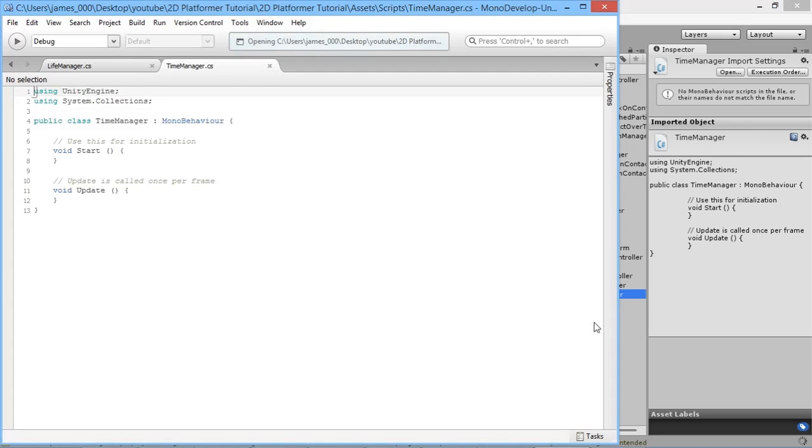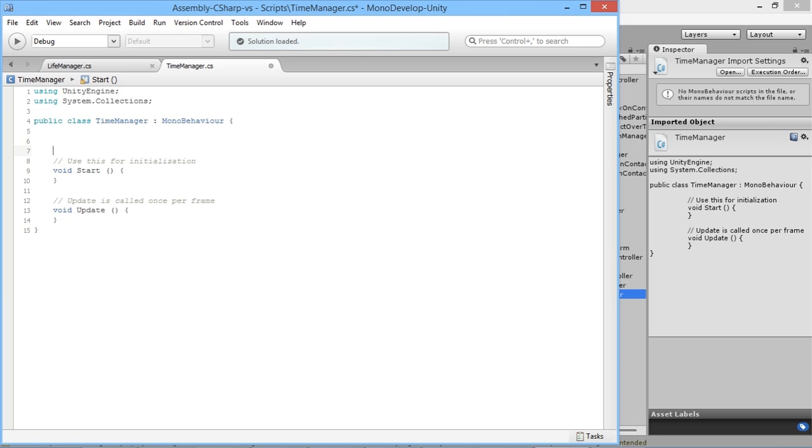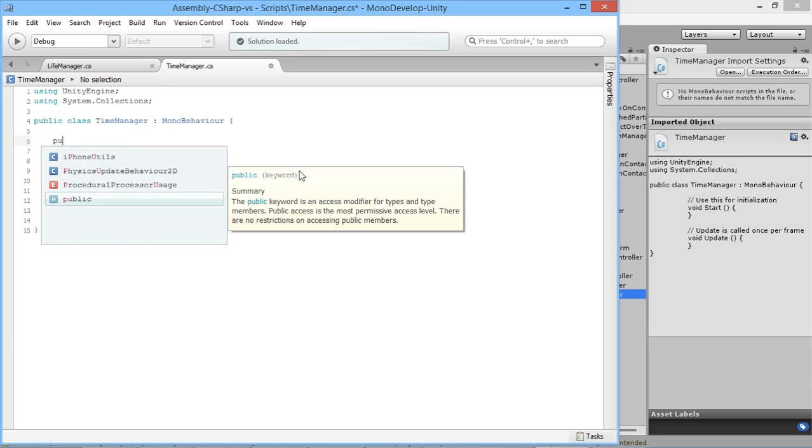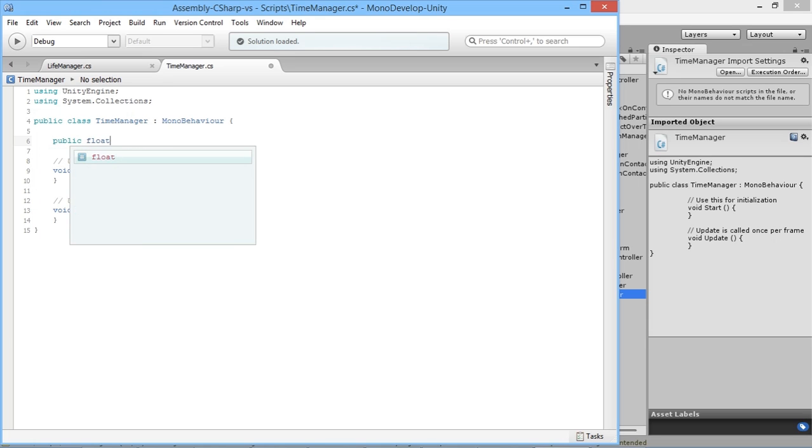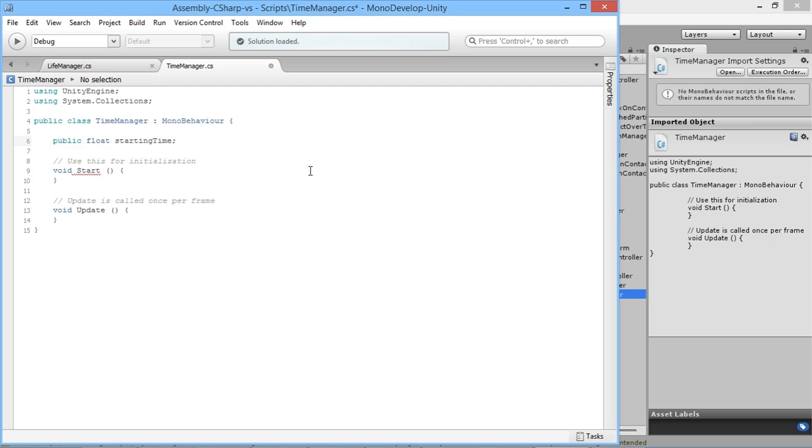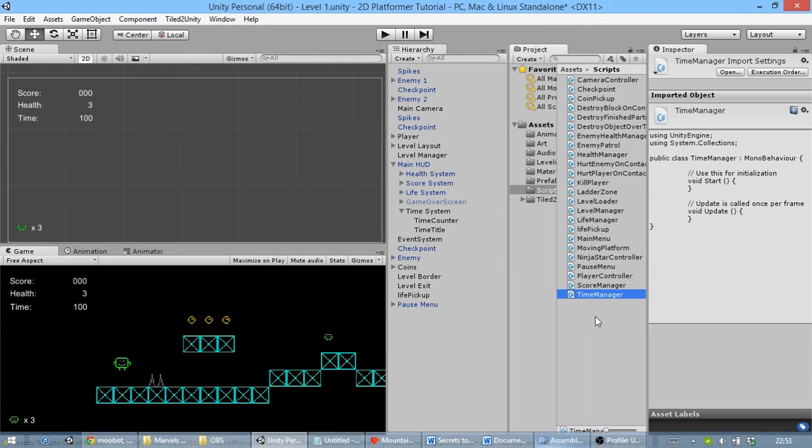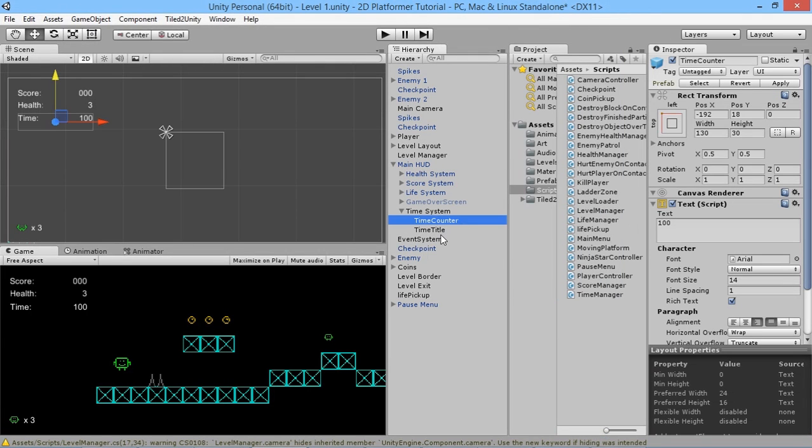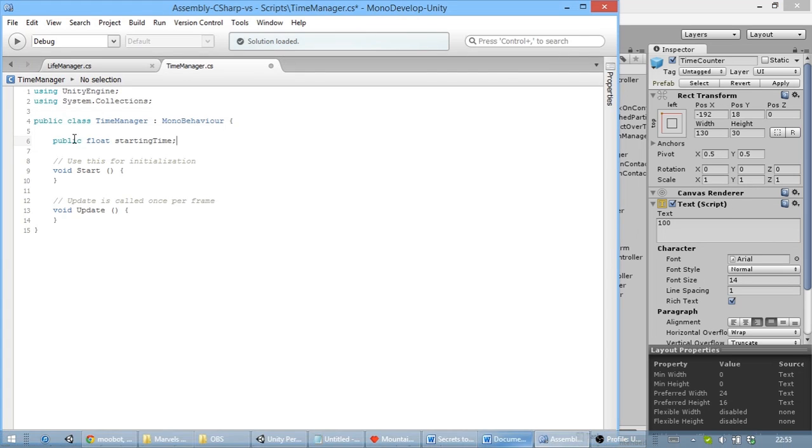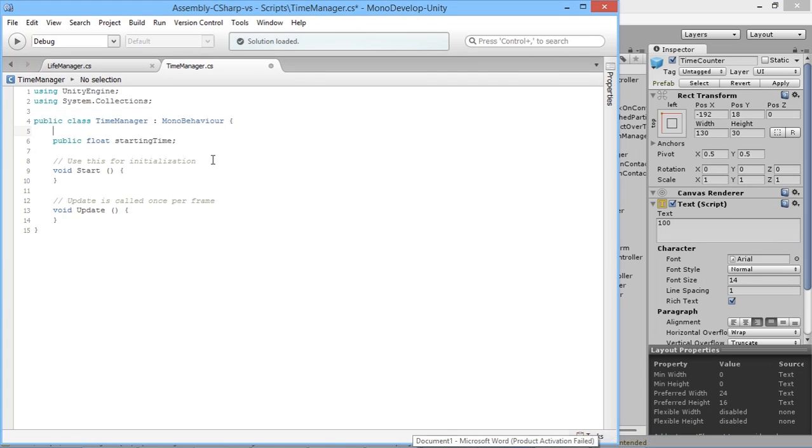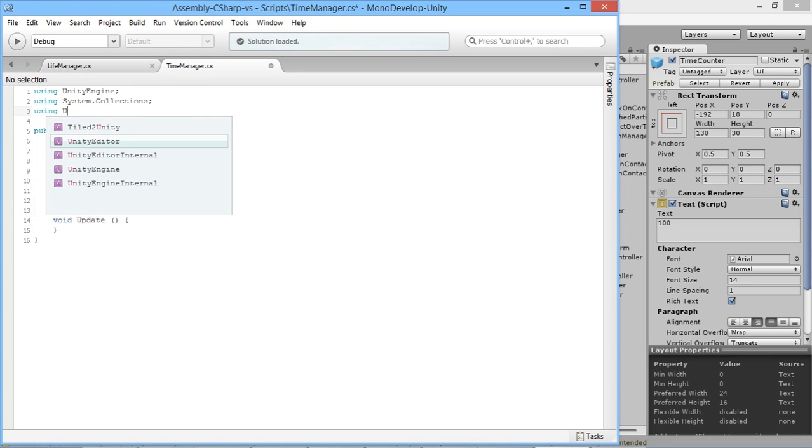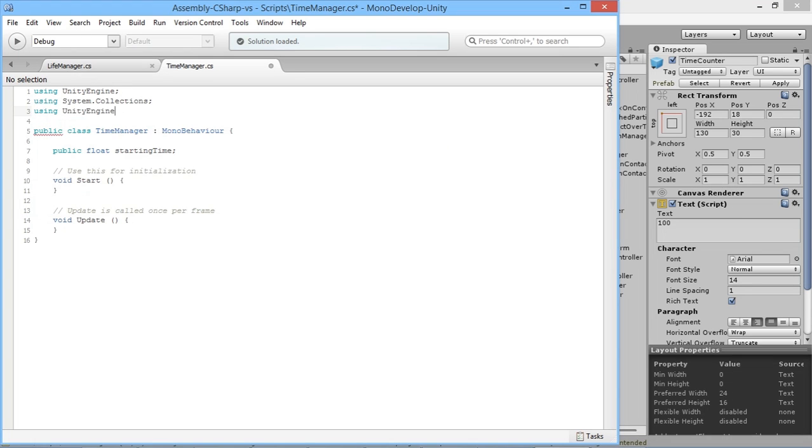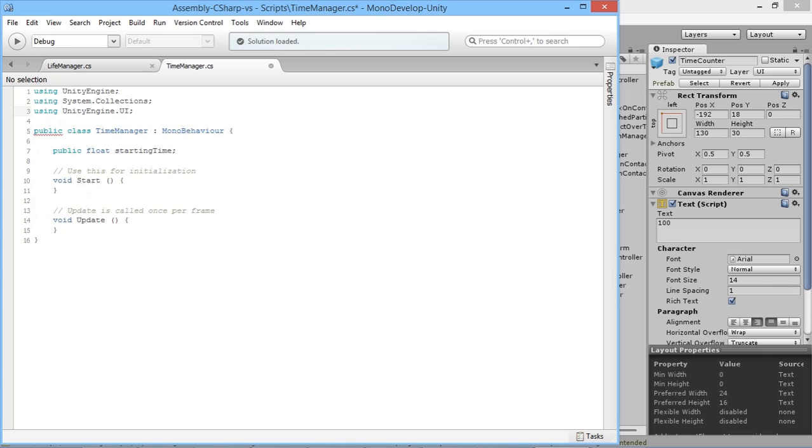Much like so much of what we've done in this series, it's very straightforward - just putting all the elements together. We need a few different things here. We need a public float starting time for the player to start off with, and we need to access the text object with using UnityEngine.UI.